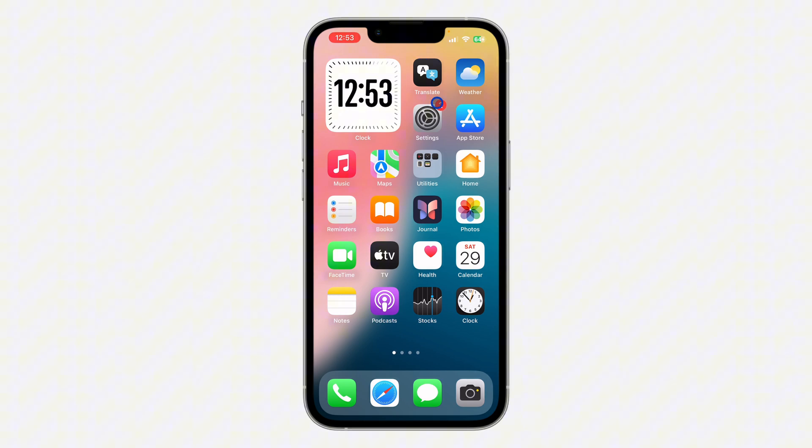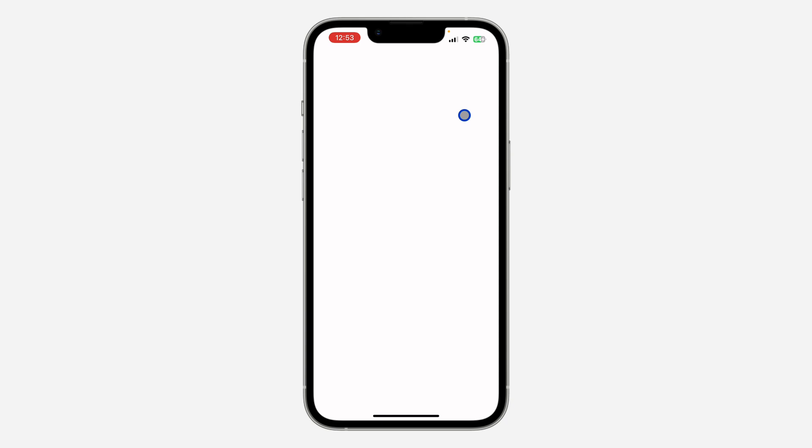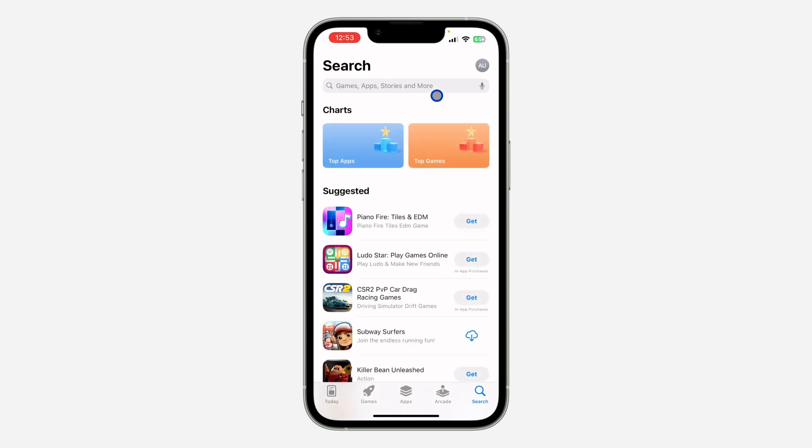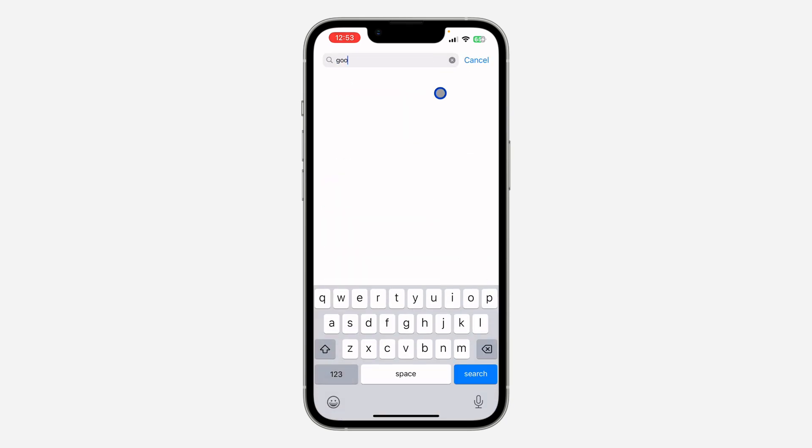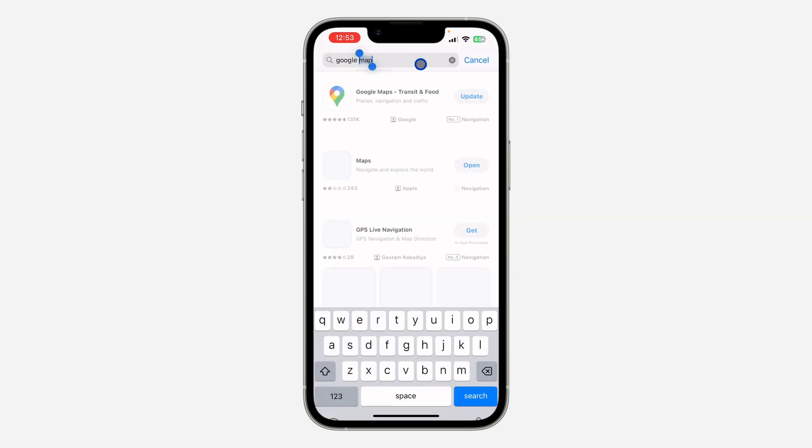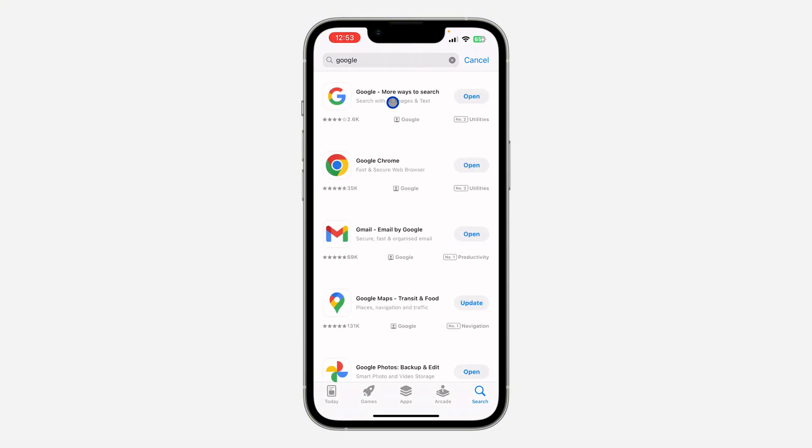First, open up your App Store and you need to download the Google app to your phone. Search for Google and download the app, this first app.